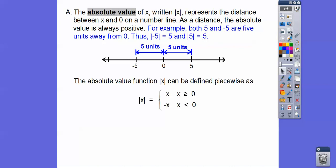Absolute value always gives a positive result. Here is the definition of absolute value — it can be defined as a piecewise function. When x is greater than or equal to 0, it equals that number. If it's a negative number, then you take the opposite of that number. For example, the absolute value of negative 5 is opposite negative 5.